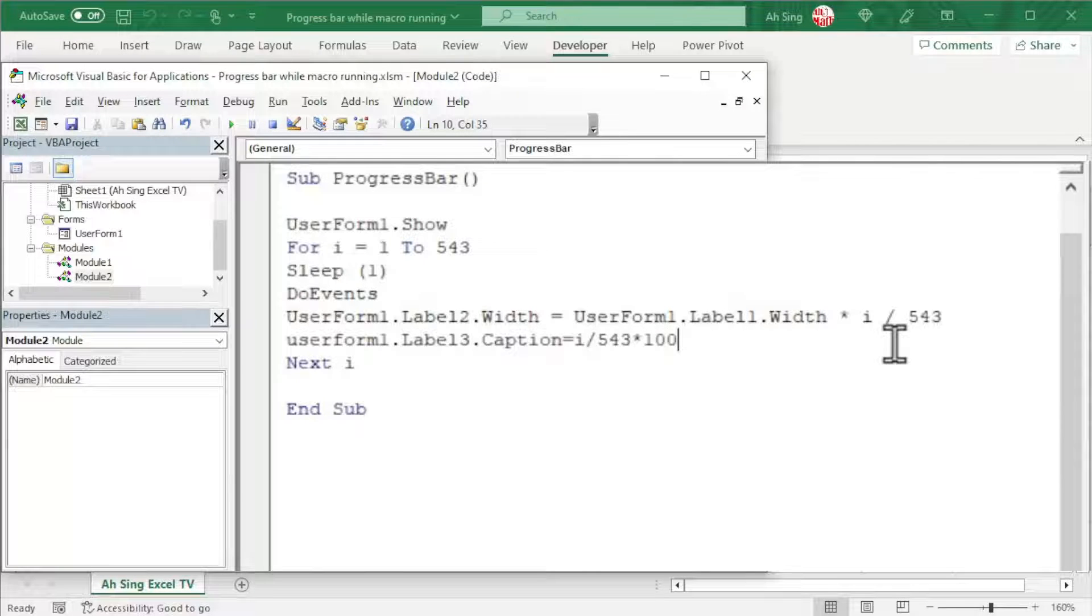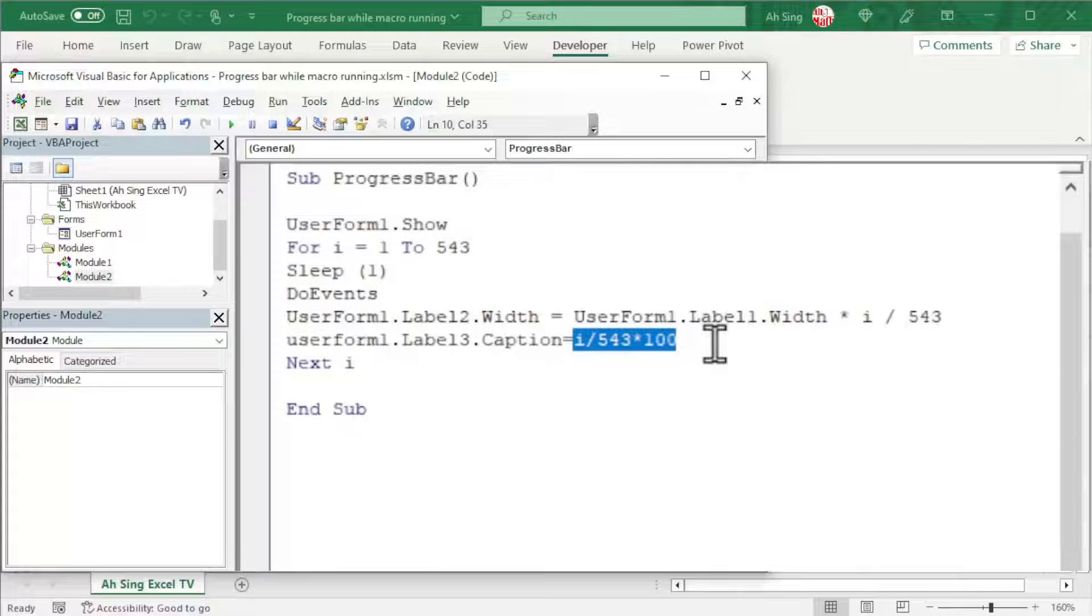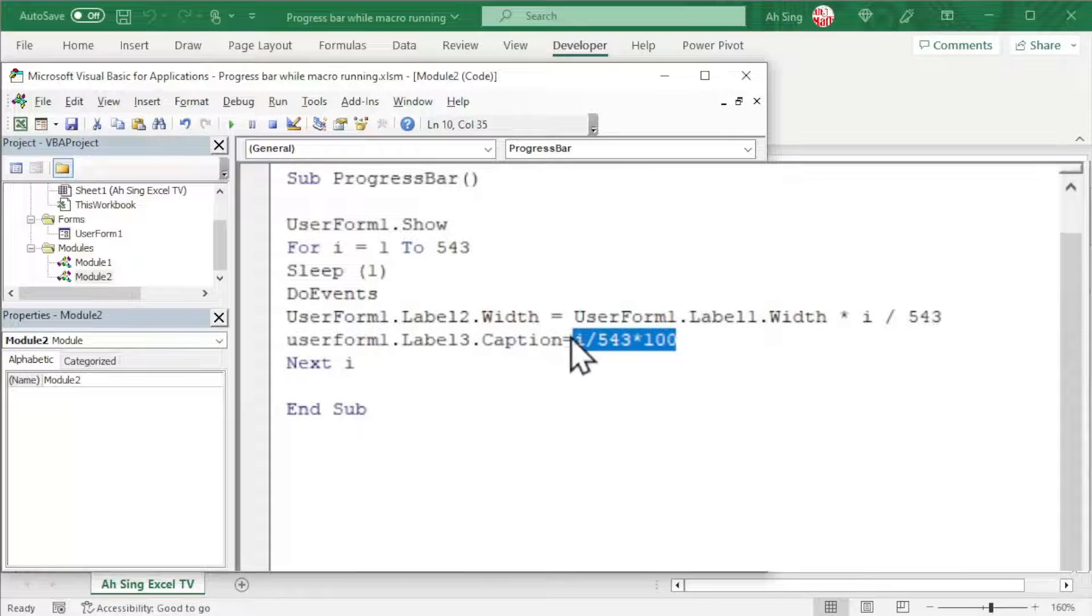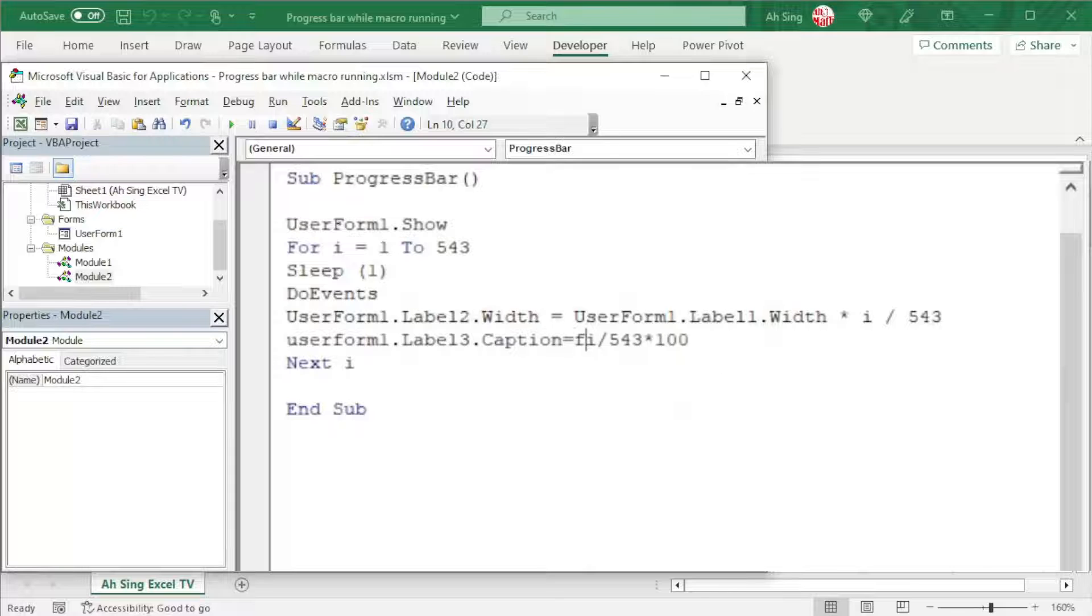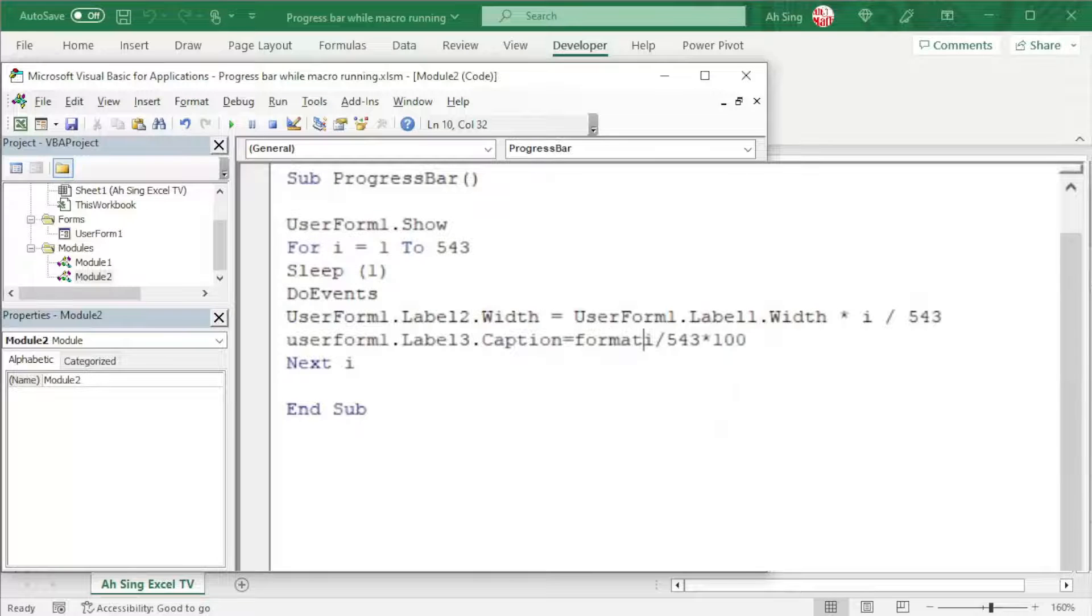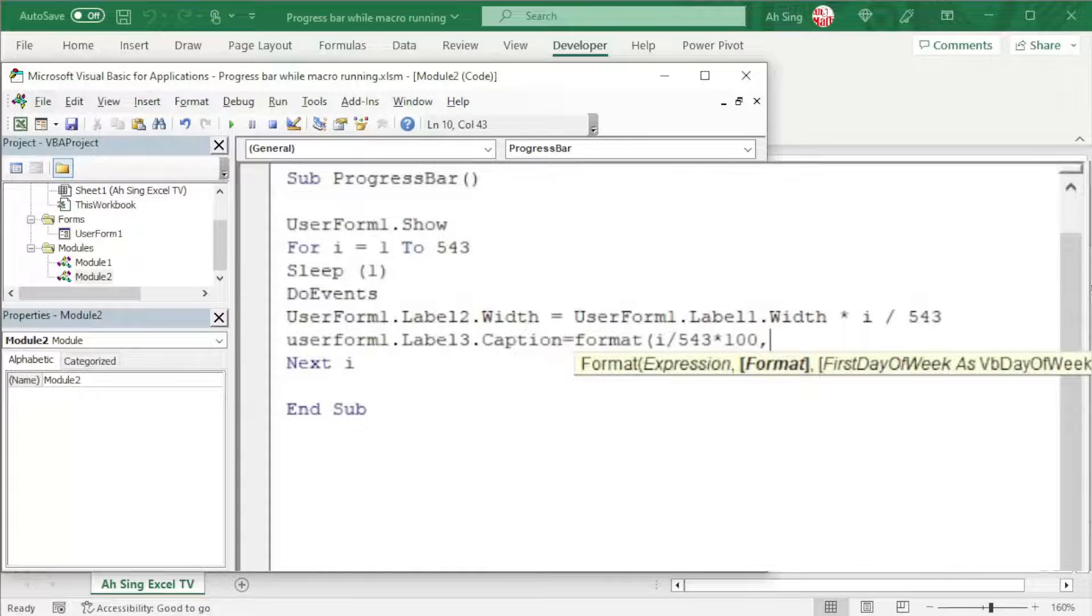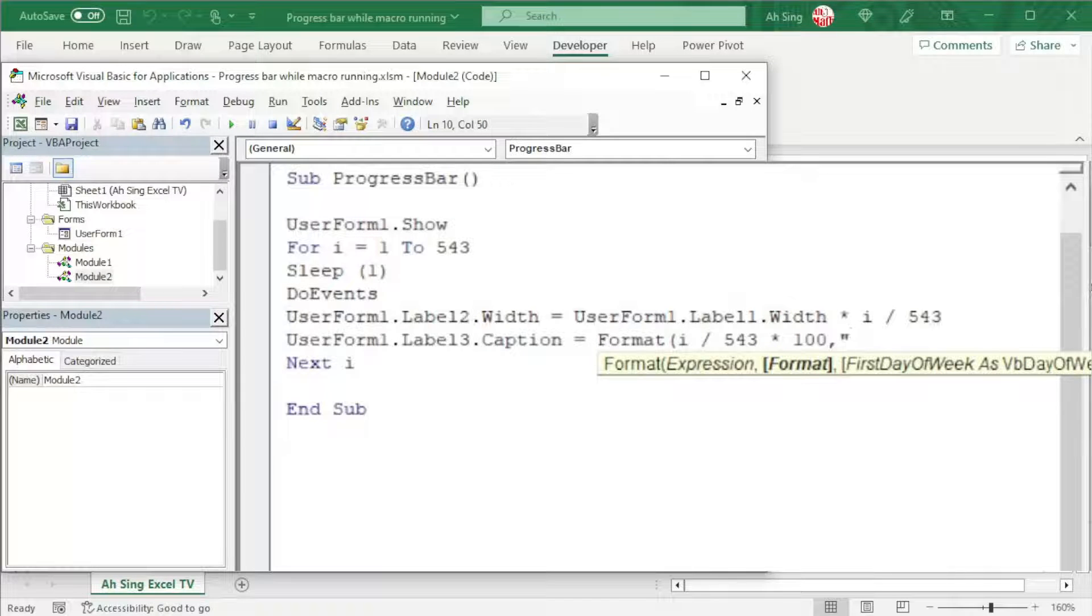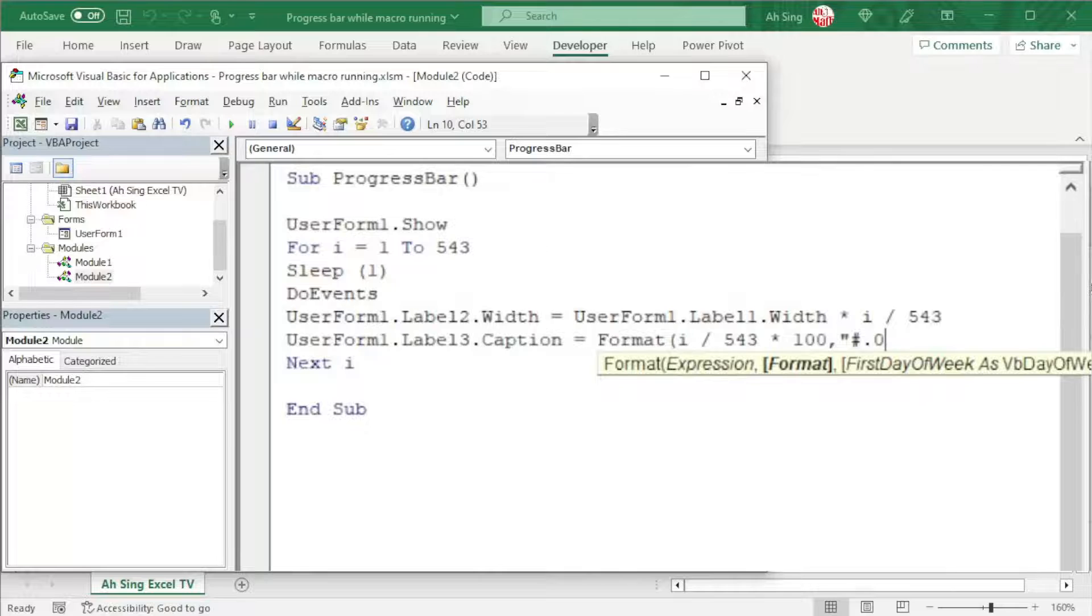A problem that we might be facing is this calculation might produce infinite number of decimal places. If you want to show exactly one decimal point, instead of using the function round, we could use the function Format. Move to the end, comma, and now type the format that we want. Make sure input as string. We need quotation mark. Use hashtag for any number, followed by decimal point and zero to indicate exactly one decimal point.